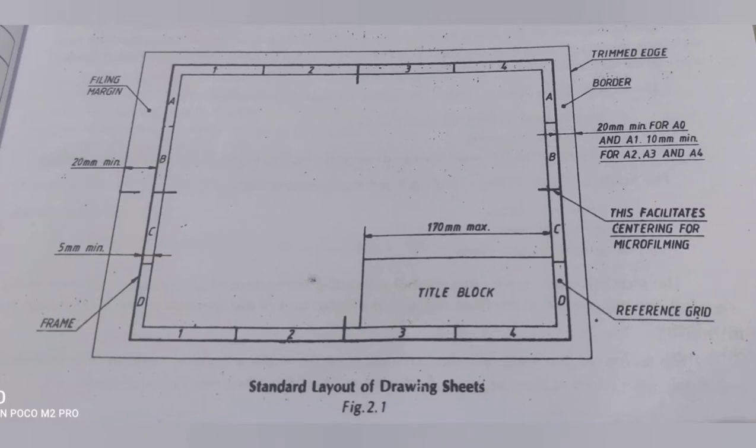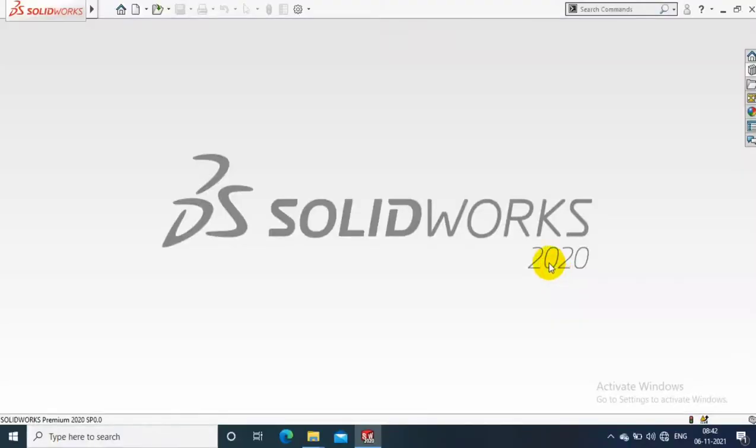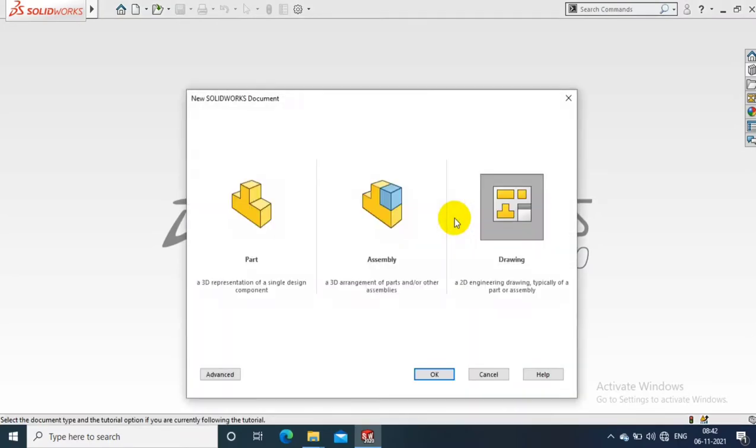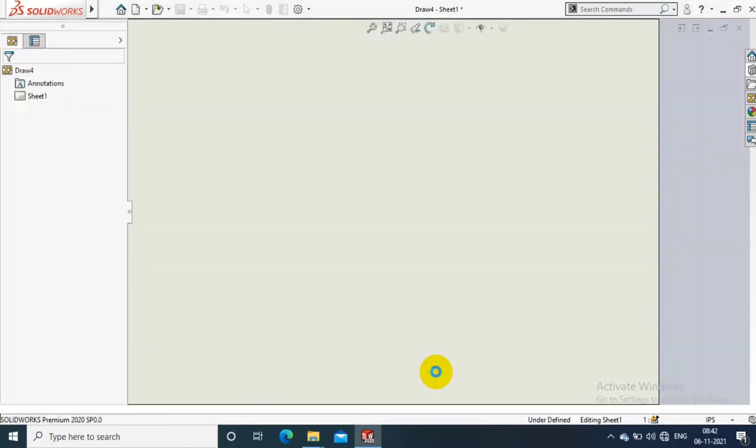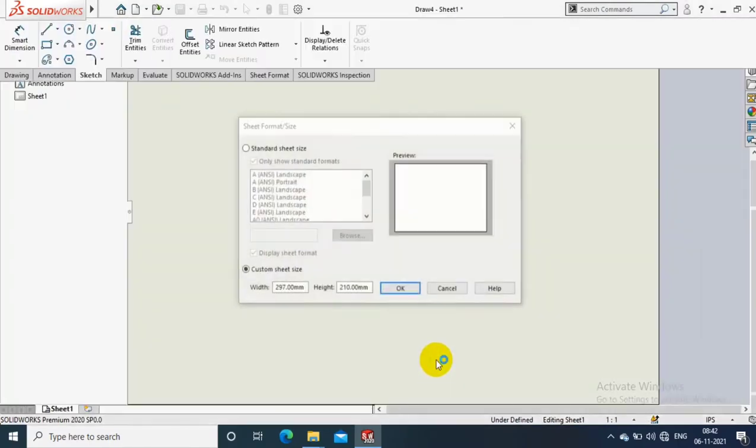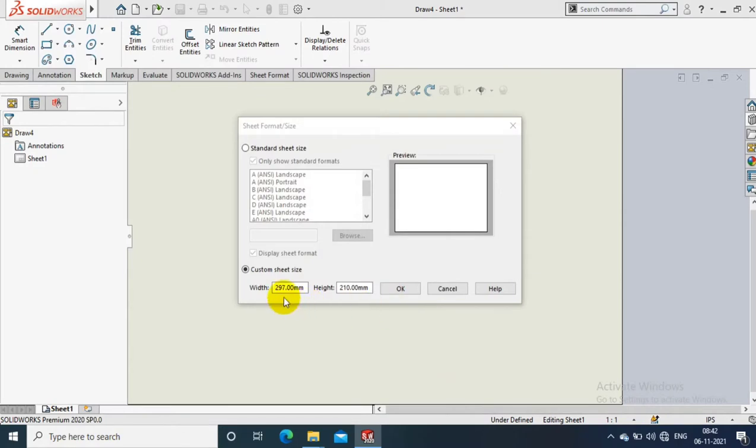Assalamualaikum friends, in this video we are going to discuss how to create a standard title block on a drawing sheet. Refer to this image. Open the SolidWorks software and click to open a new drawing sheet. The software will ask us to select the sheet size.